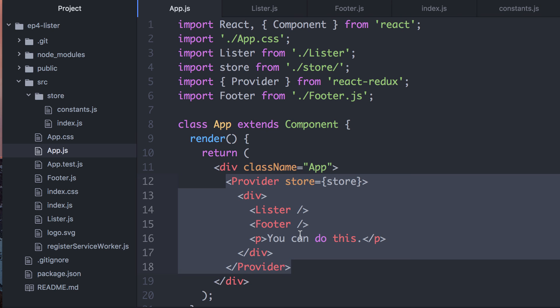That's doing all that gluing work between Redux and React for us — that's Provider. You don't need it, you don't have to use it, but it is very useful as a convenience factor whenever you're doing React Redux applications.